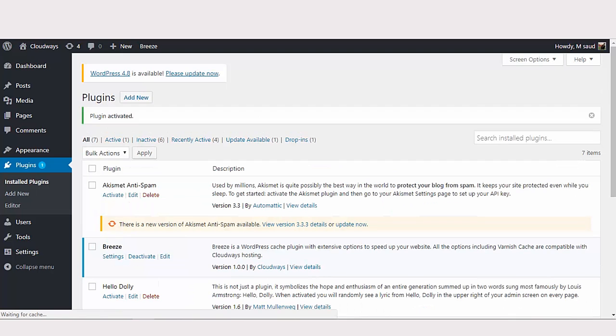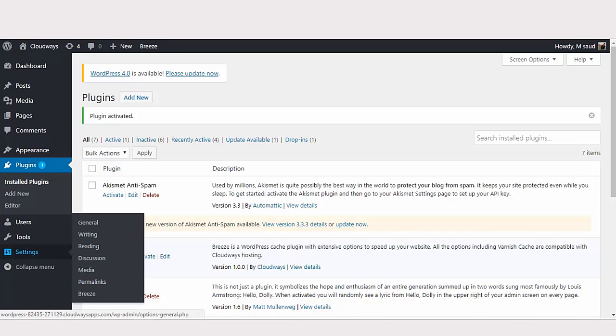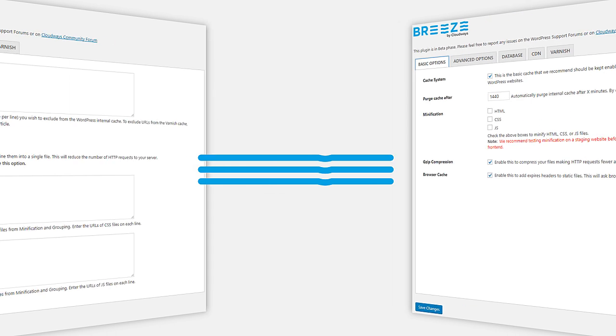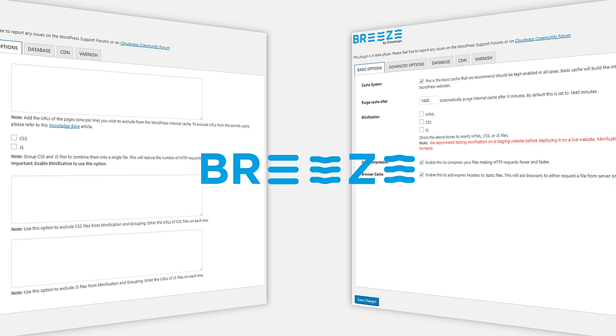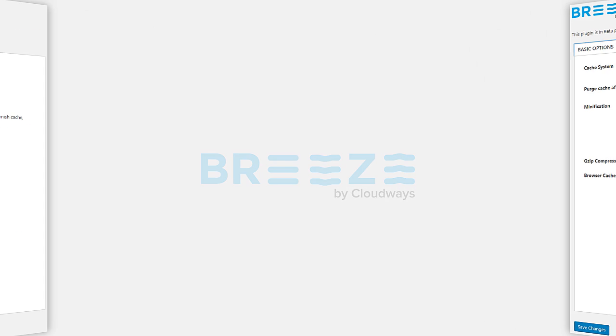Once activated, you should be able to find Breeze under the settings tab. And that's about it. Try Breeze and experience faster WordPress websites at zero expense.